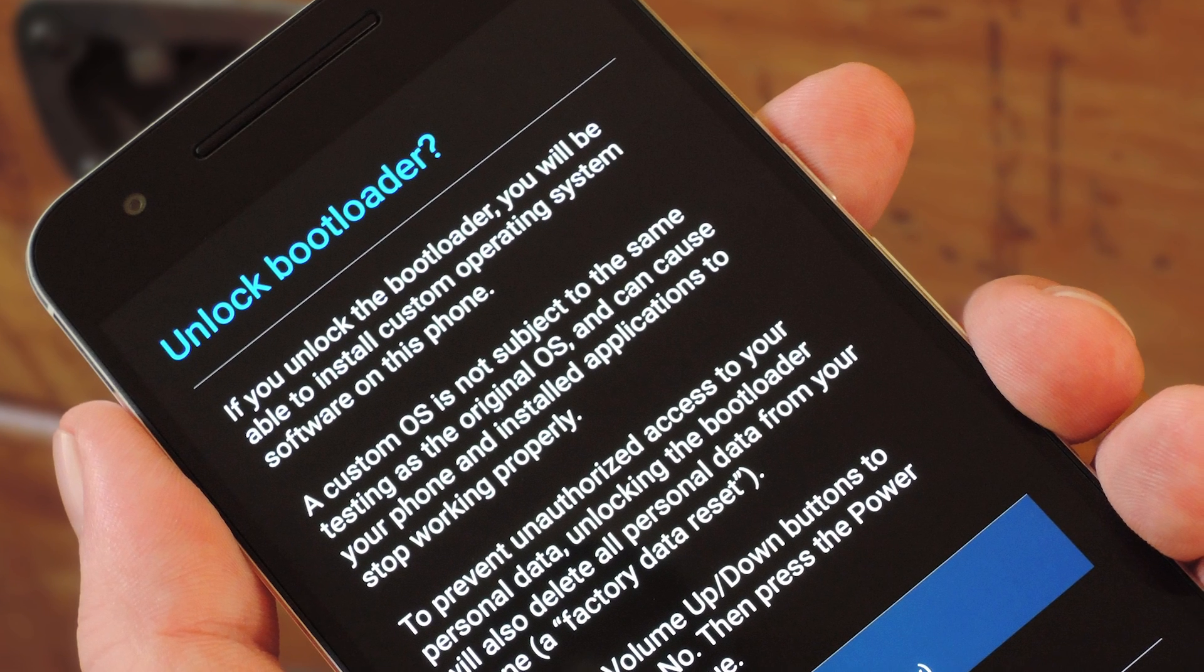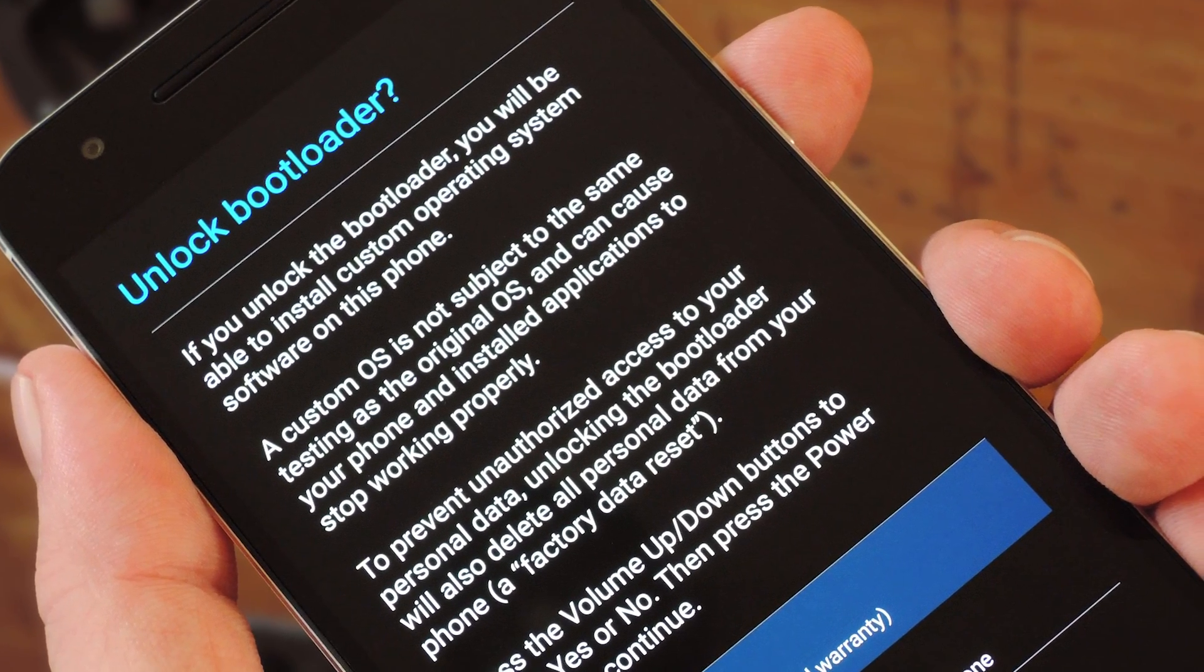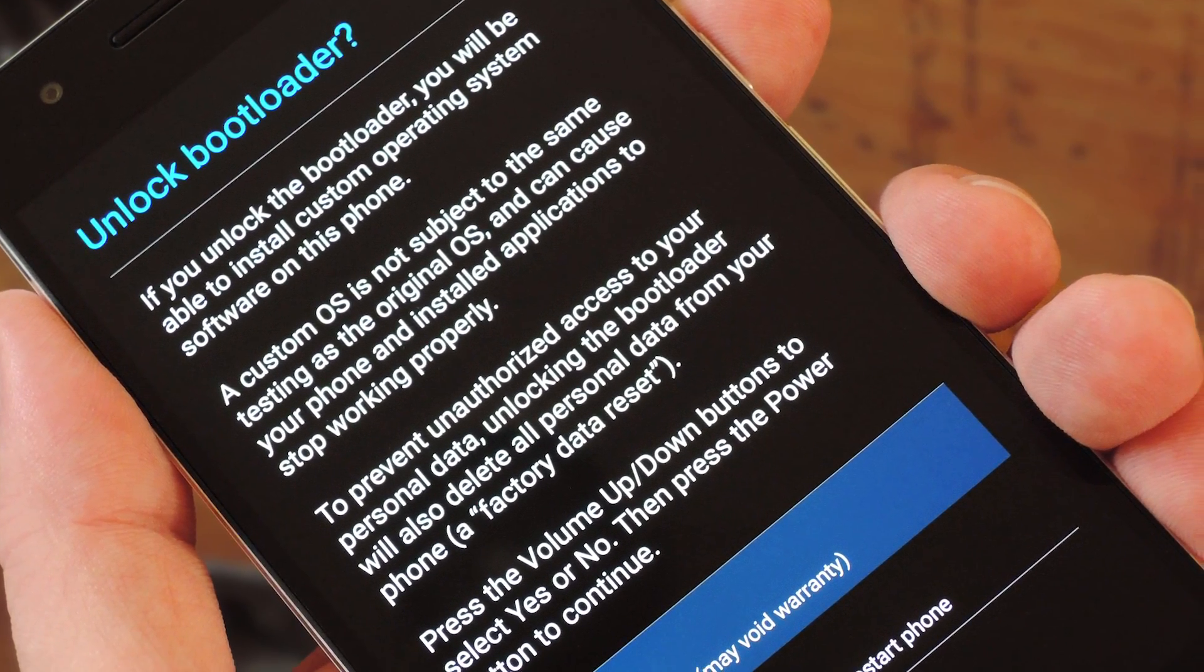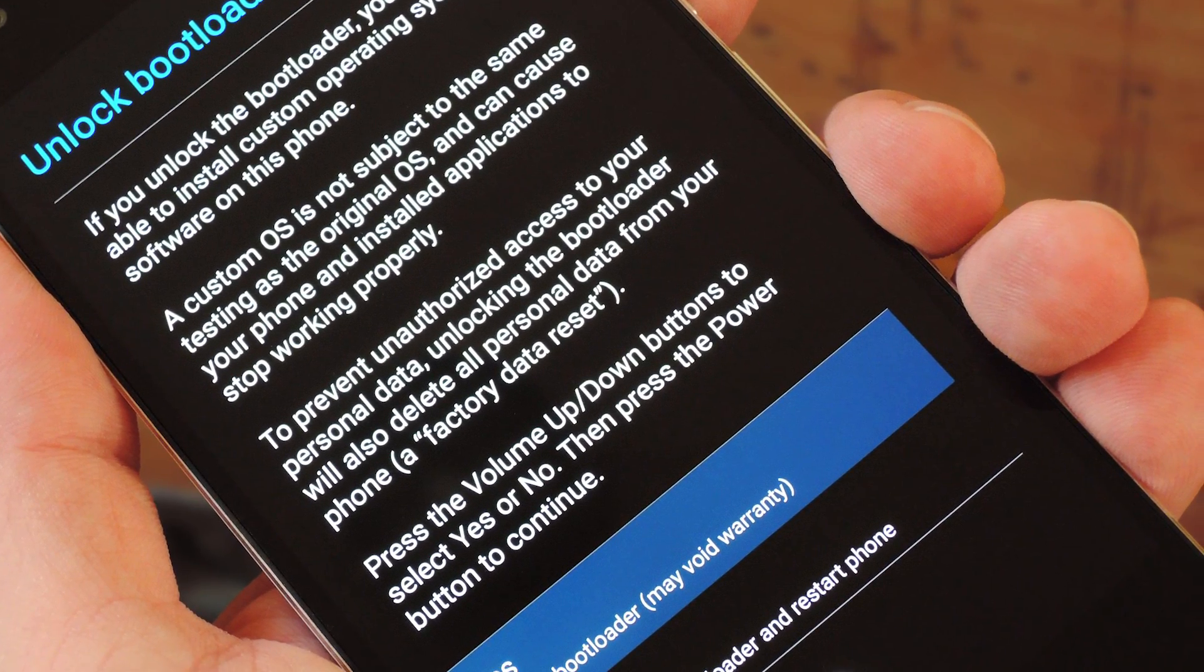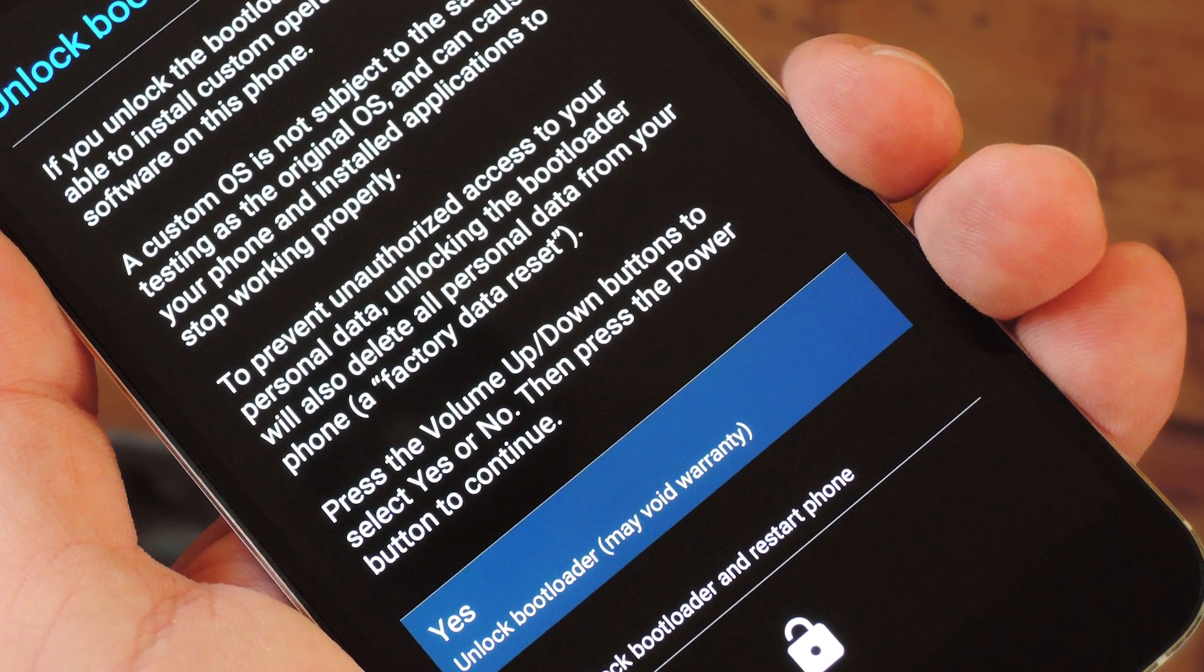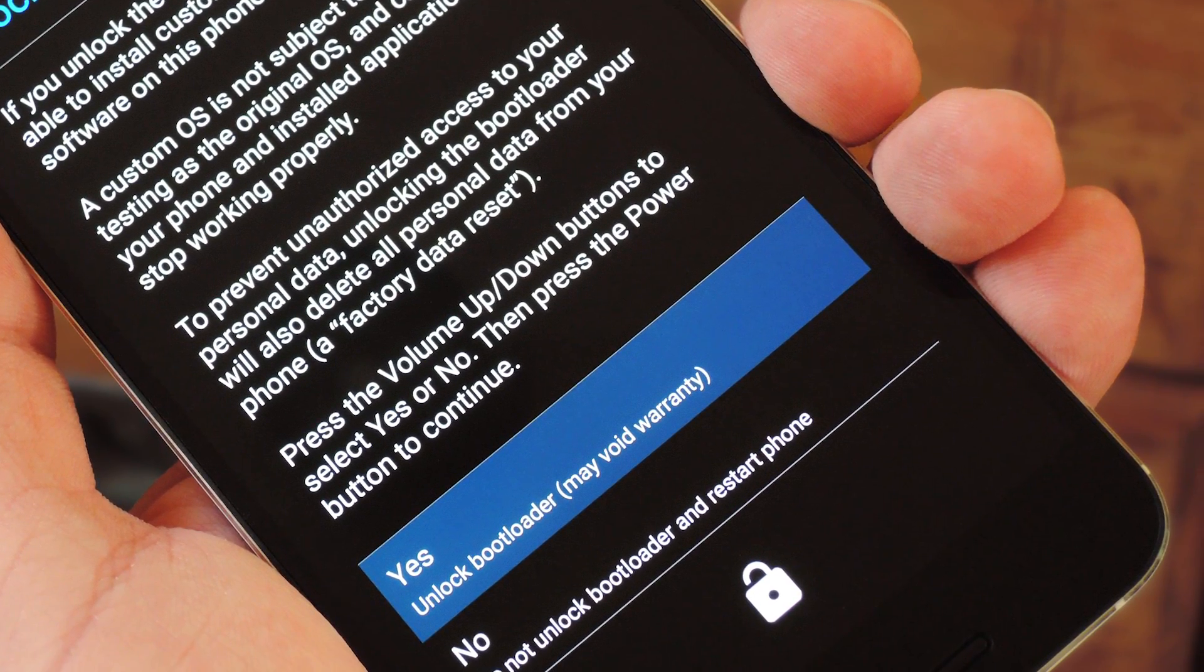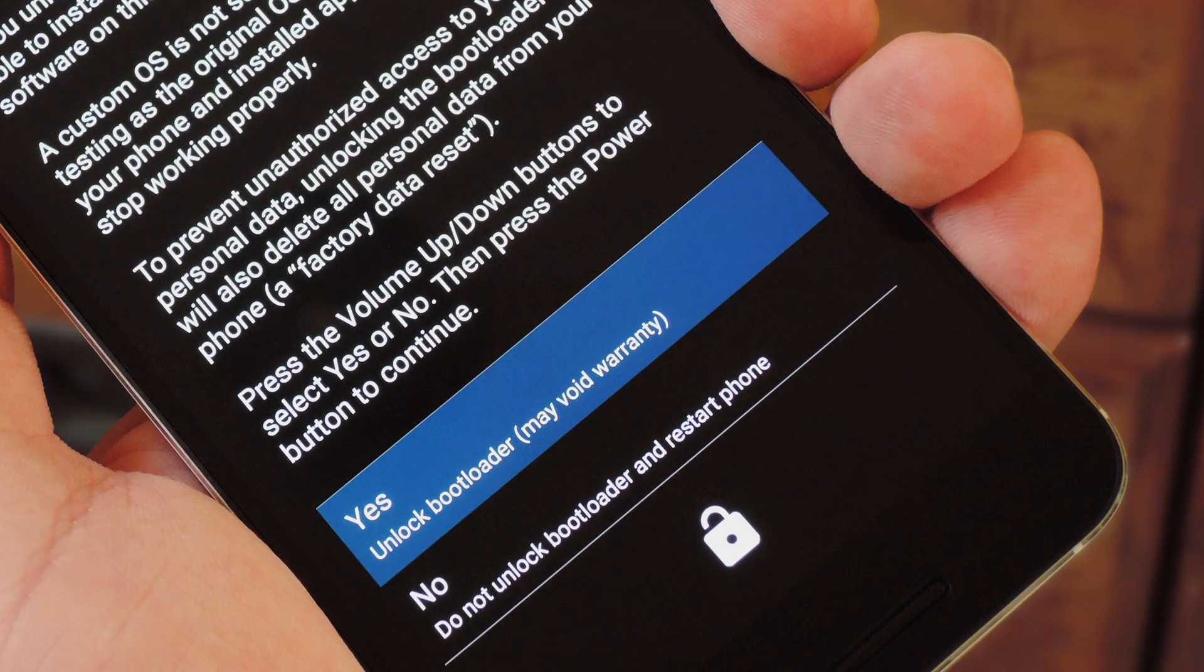At this point, you'll see a menu over on your phone asking you to confirm your choice. Use the volume buttons to highlight Yes when you see this, then press the power button to select it. Once you've done that, your phone will automatically perform a factory reset and reboot back into bootloader mode. So wait until it gets back to that green Android screen before you do anything else.